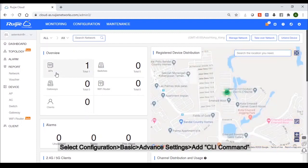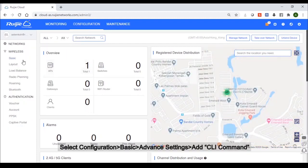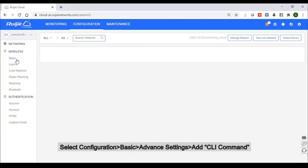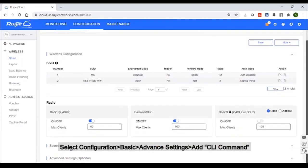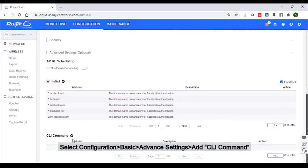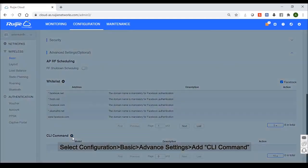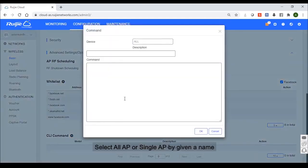Third, please select a configuration Basic, Advanced setting, and Add on the CLI. During the CLI setting, you can select all AP or single AP for your environment.